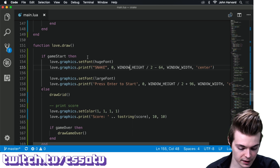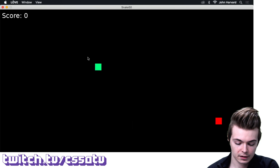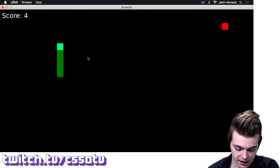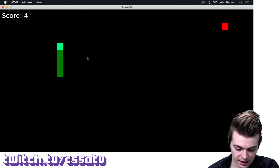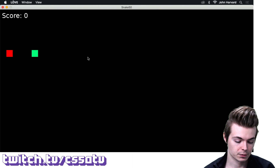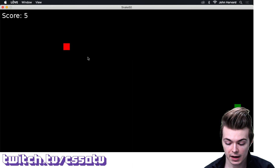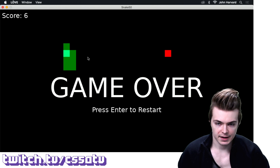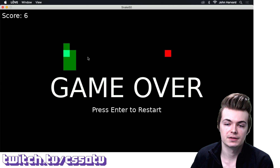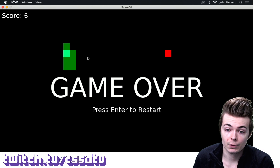Let's make sure everything works. I boot up the game — it says 'Snake, Press Enter to Start.' I press Enter, the game starts. I have my snake moving around. I can't crash into myself by going the opposite direction. But I can collide with myself going forward, I enter a game over state, I press Enter, and now I'm back to the game. We now have multiple game states working.